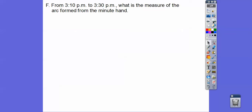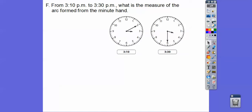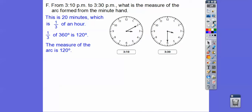From 3:10 to 3:30, what is the measure of the arc formed by the minute hand? That's 20 minutes, which is one third of an hour. A full hour corresponds to 360 degrees, so one third of 360 is 120 degrees. The arc from 3:10 to 3:30 is 120 degrees.